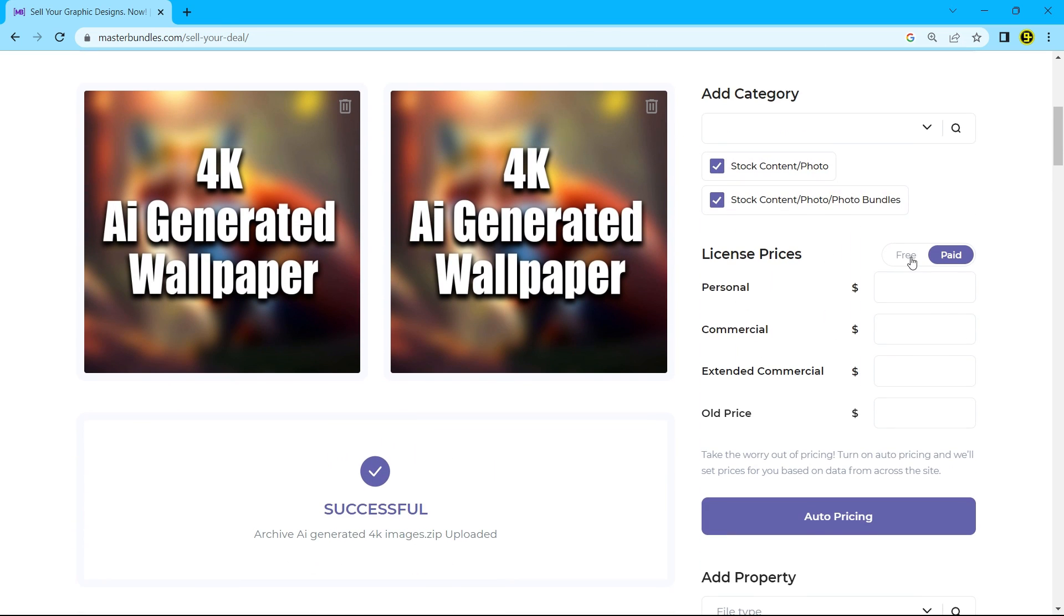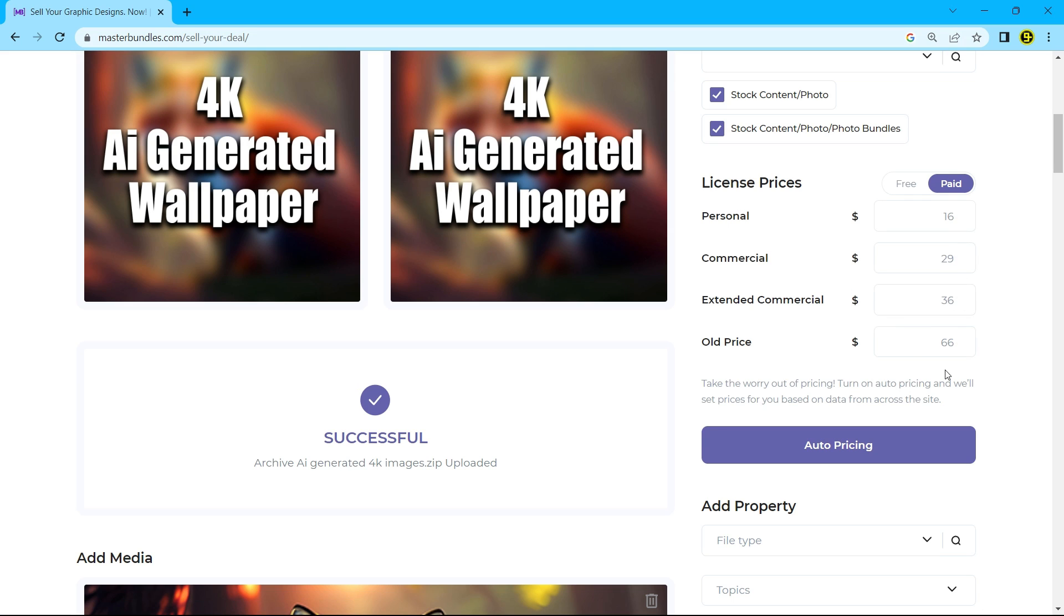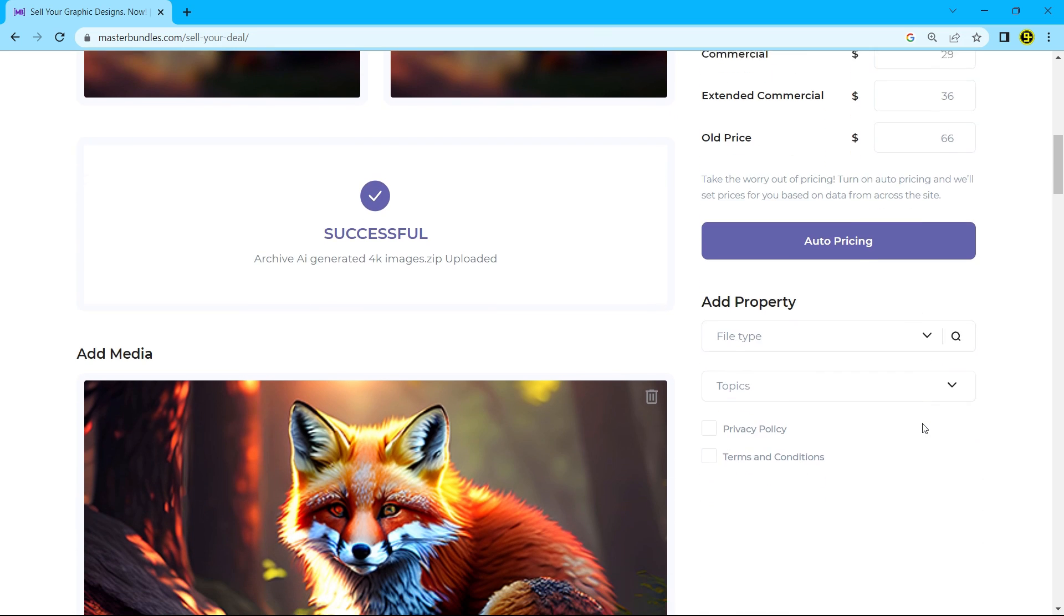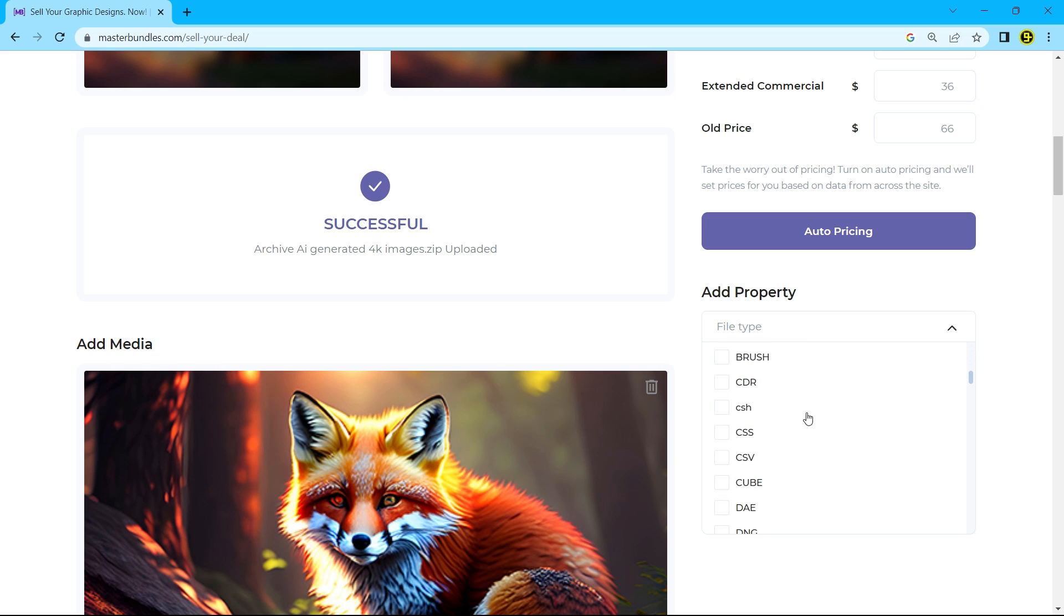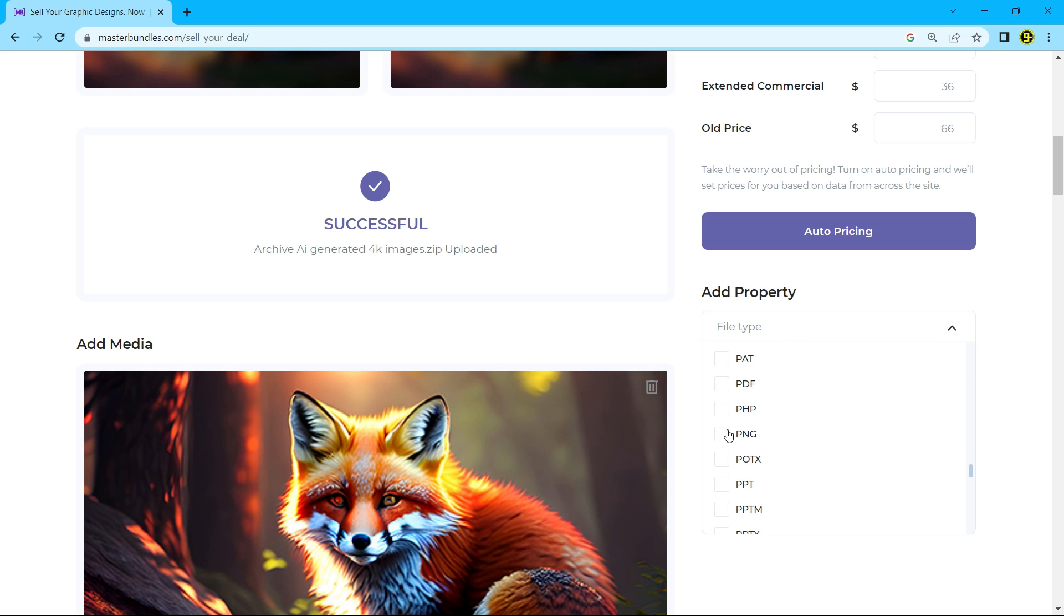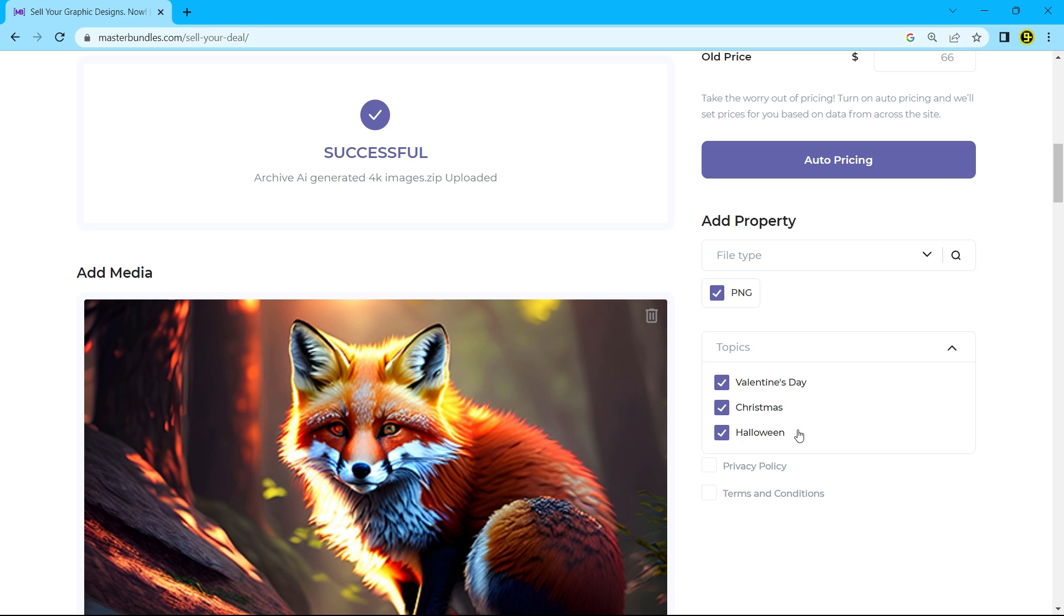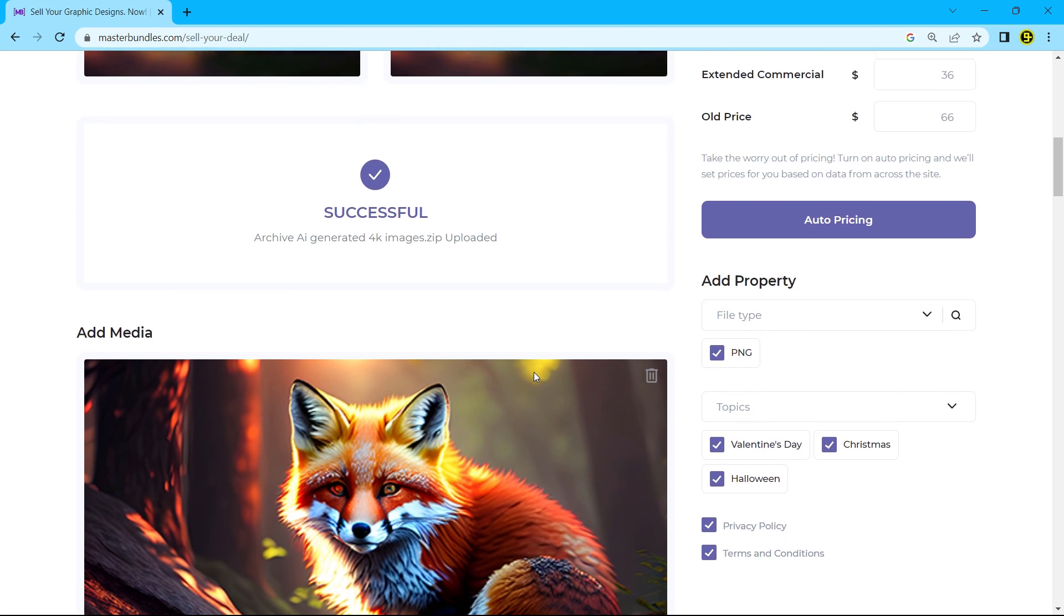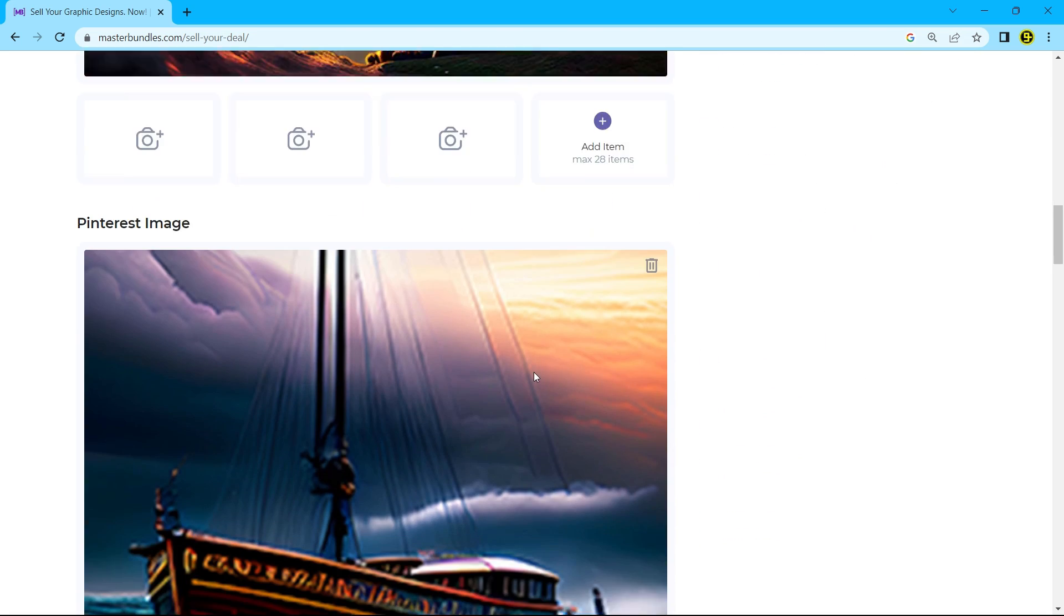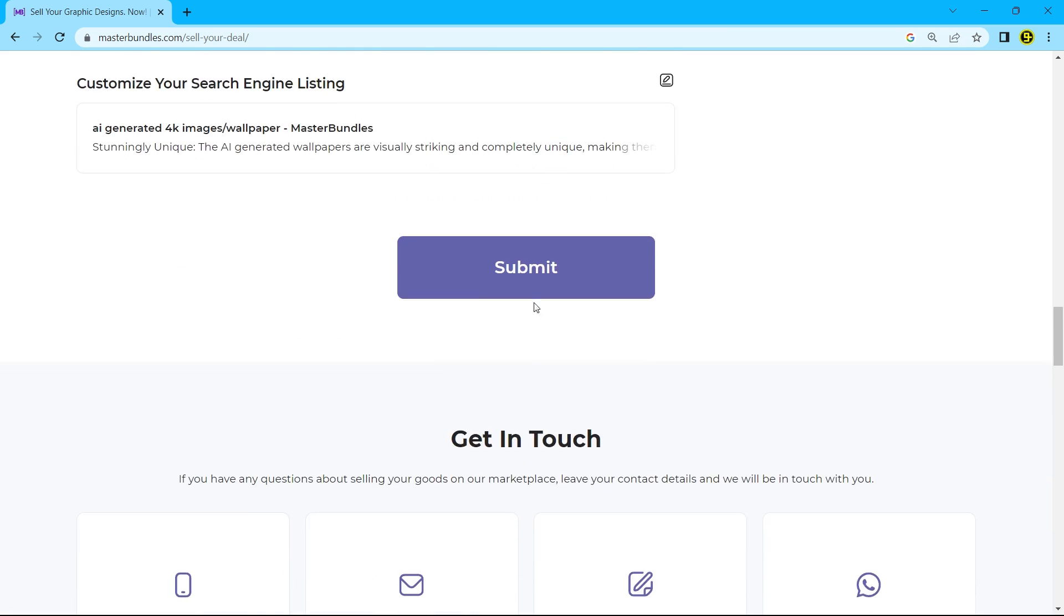You can also sell it for free. If you click auto pricing, it will automatically set the price for your product. Now select your file type and topics, and after that check the privacy policy and terms and conditions. Now finally you can submit your data.